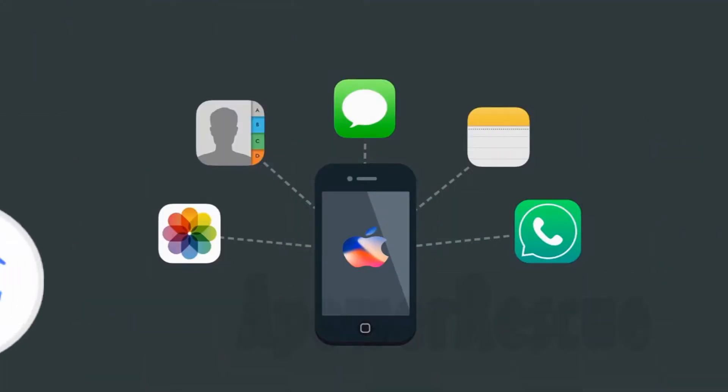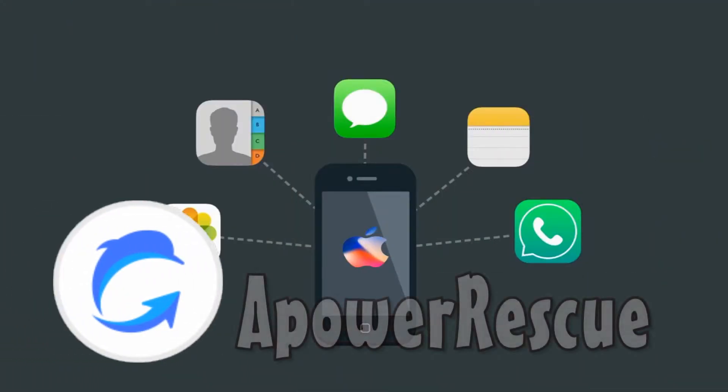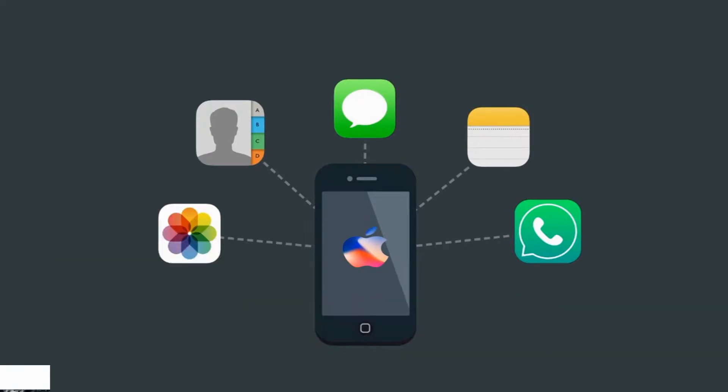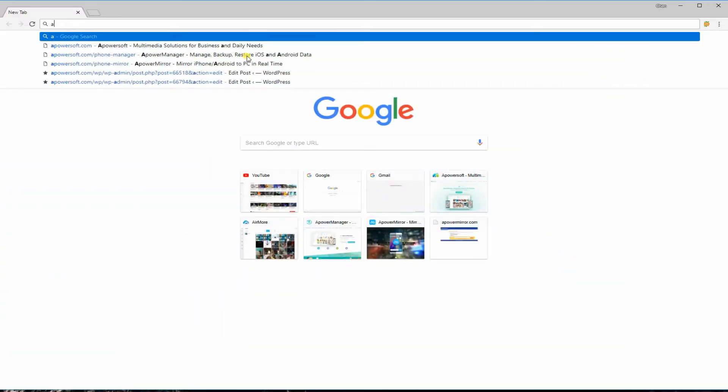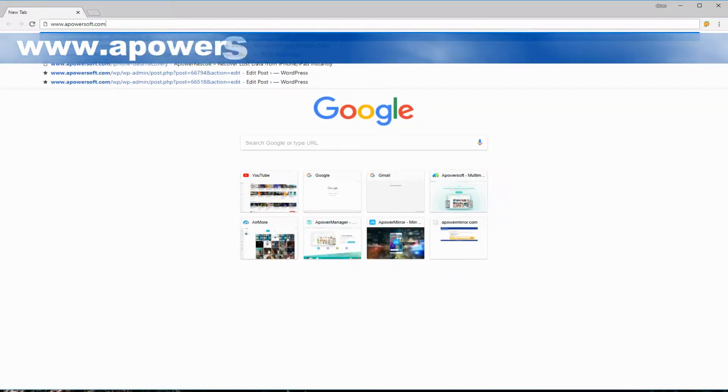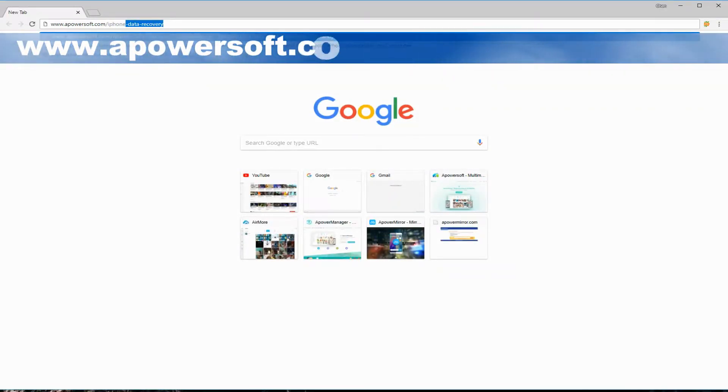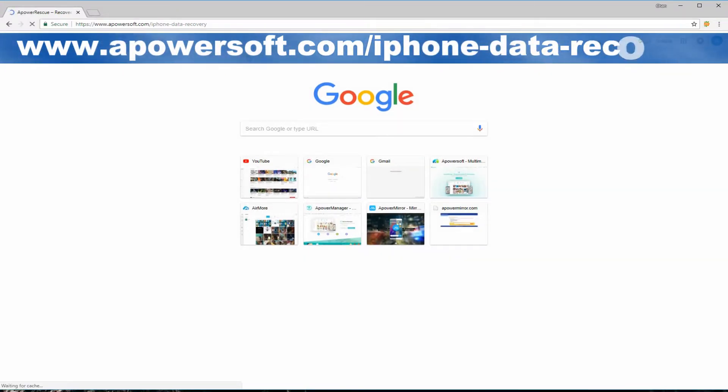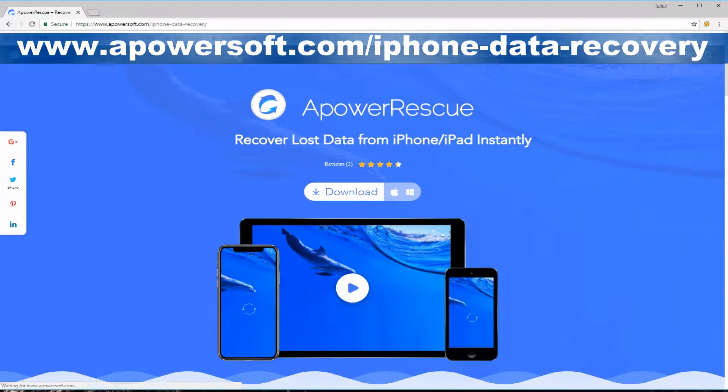Another tool is Apower Rescue. It is a useful app designed to recover lost data from iOS devices. Just visit www.apowersoft.com/iPhone-data-recovery.